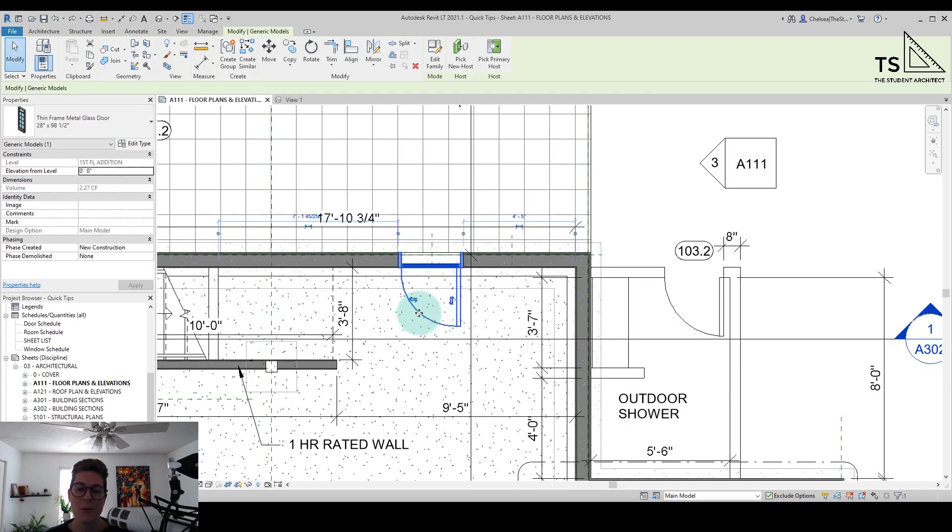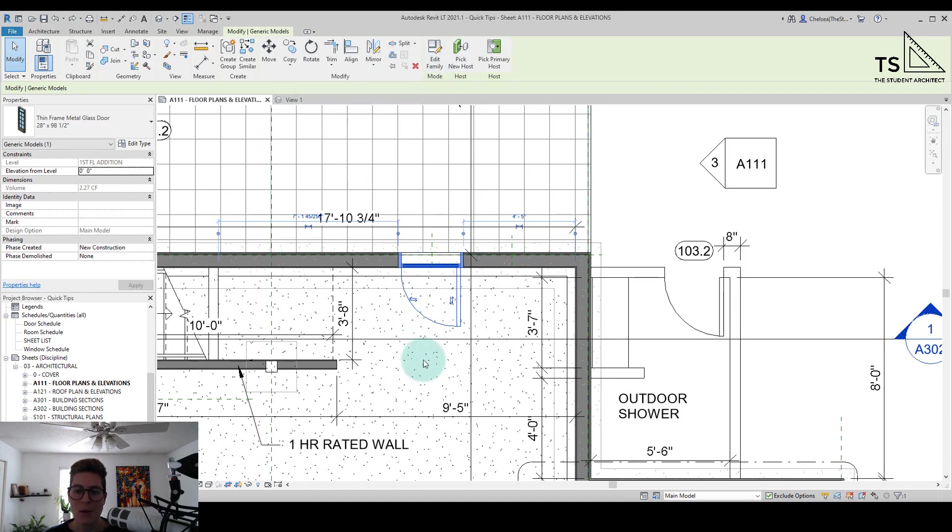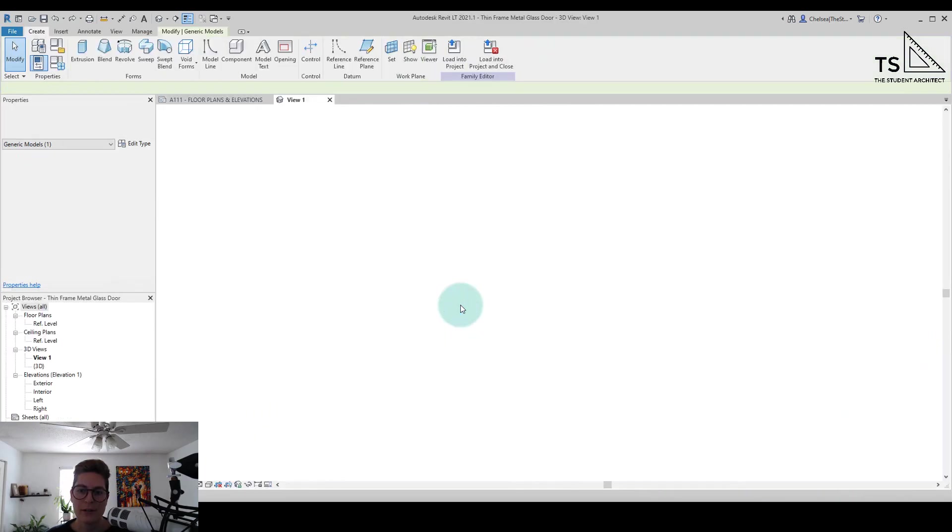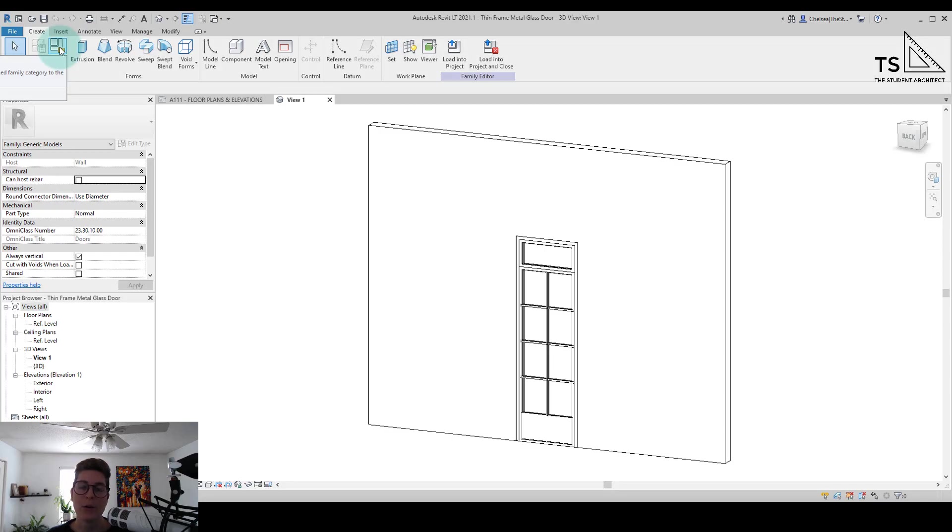So what I have to do is go into the edit family mode, so I can either go up to the ribbon and click on edit family in the ribbon or I can just double click on the family. So I'm just going to double click on the door here, and all I'm going to do is go up to the ribbon and you'll see an icon here for family category and parameters.